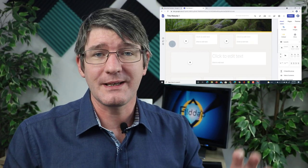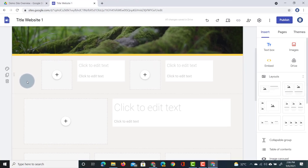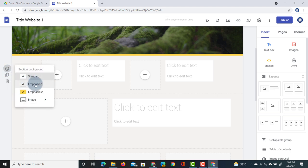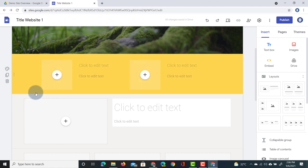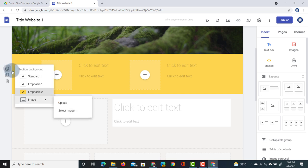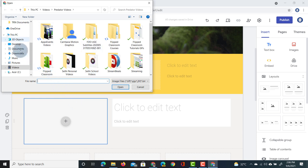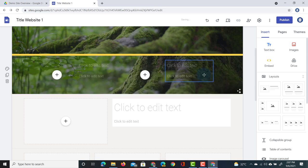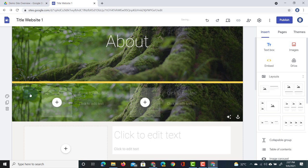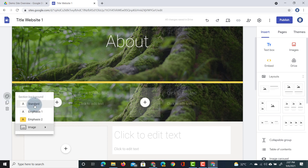In addition to moving sections around, you can color them. On the left hand side there is a section background icon that allows you to select Emphasis, Emphasis 2 — pulled directly from your selected theme — or you can insert, select, or upload an image as the section background. If I upload an image, it becomes the background of that section. I'll go back to the standard section background.